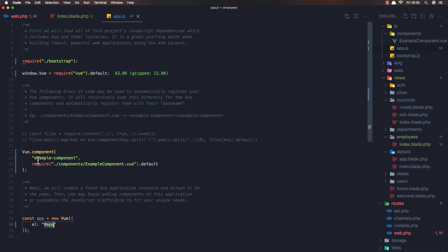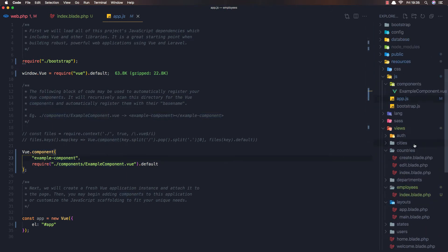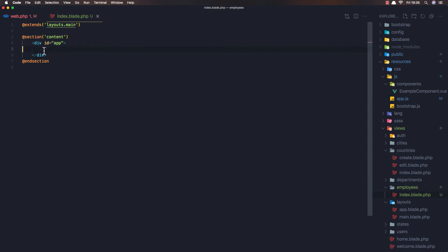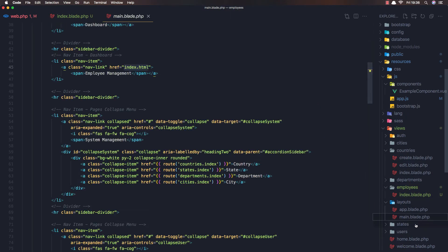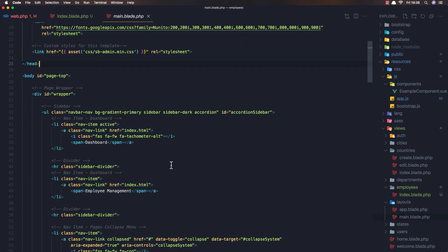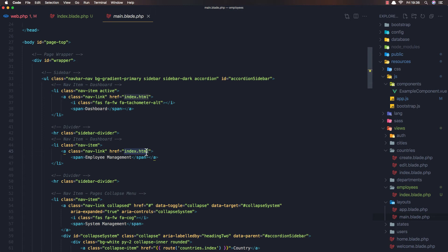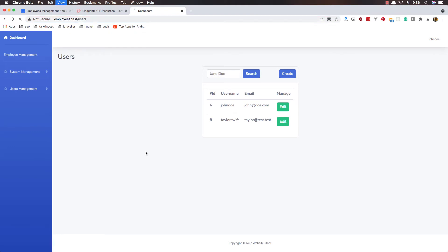We have a globally registered example component — this comes with Vue.js by default when you install it. I'll copy this and add it inside the blade file and save. Then in the main blade, I'll update the employee management navigation link to point to employees and save.